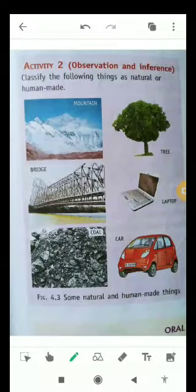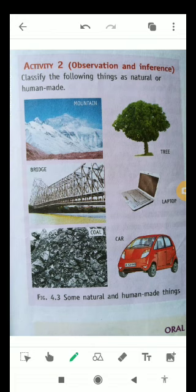I am Ajit Pratap Singh. Today in this video of Classic Science, we will talk about Activity Number Two, in which we have to classify the following things as natural or human-made. As you can see, mountains are natural things.